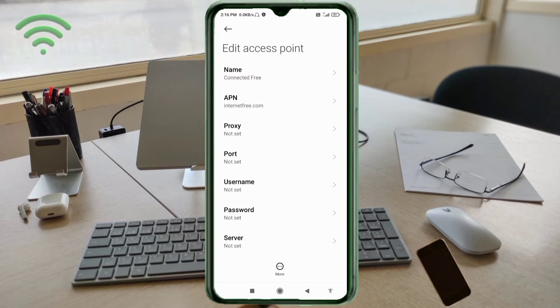Proxy: not set. Port: not set. Username: not set. Password: not set. Then scroll down.